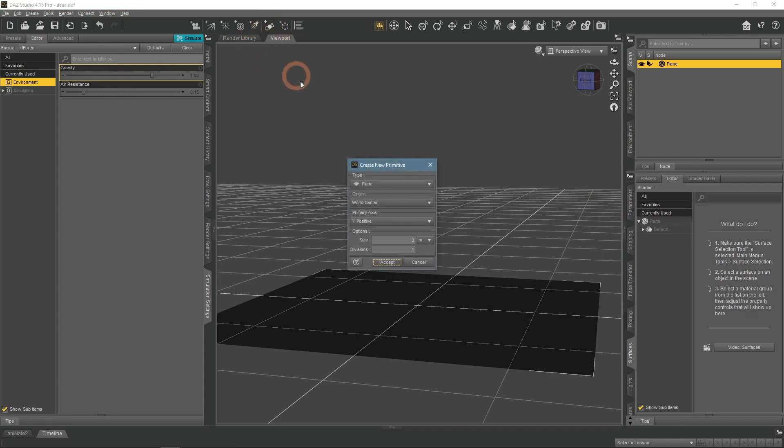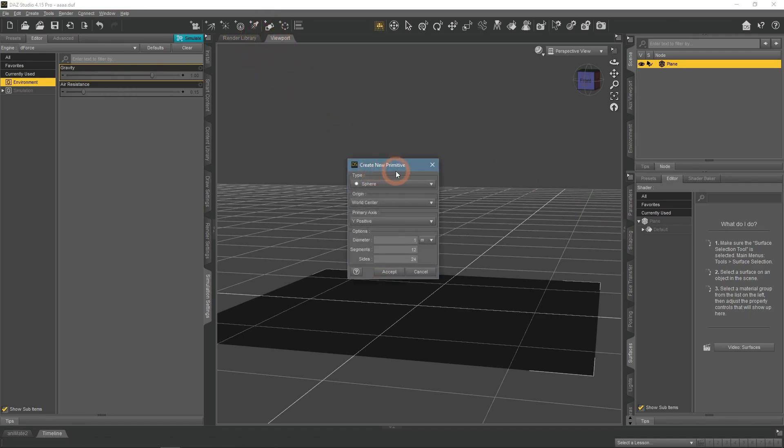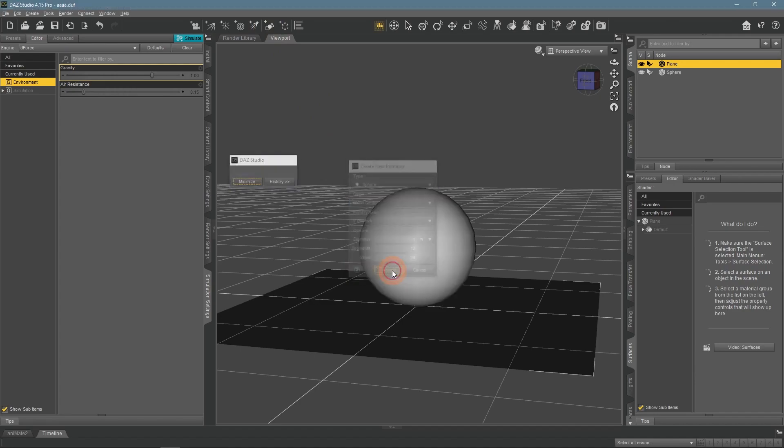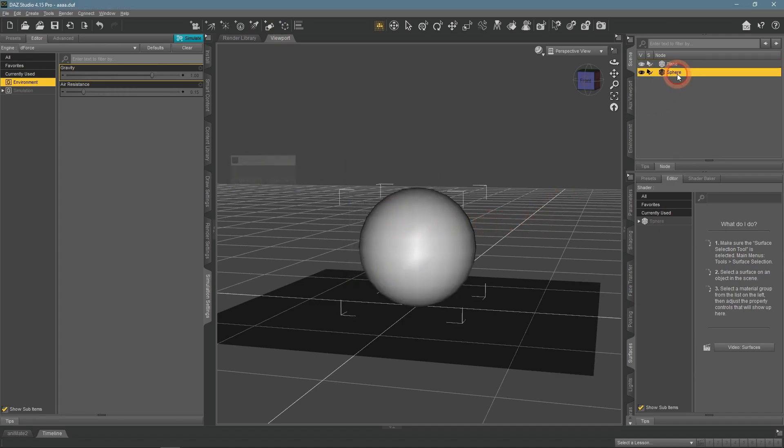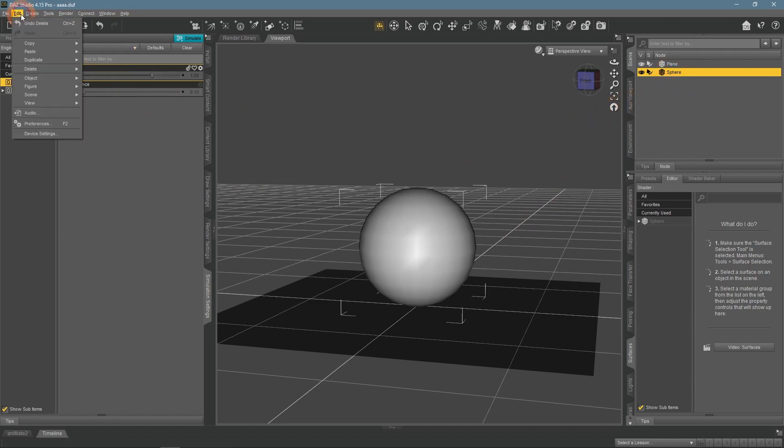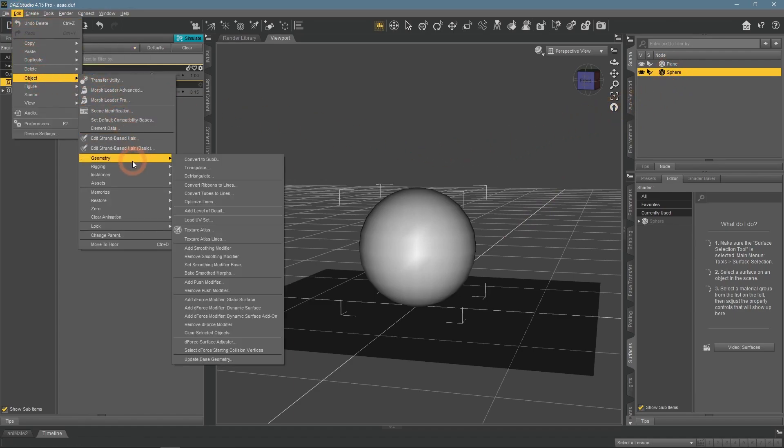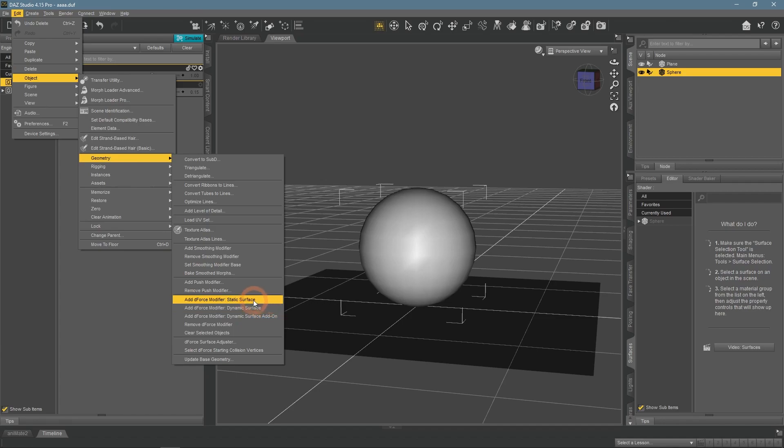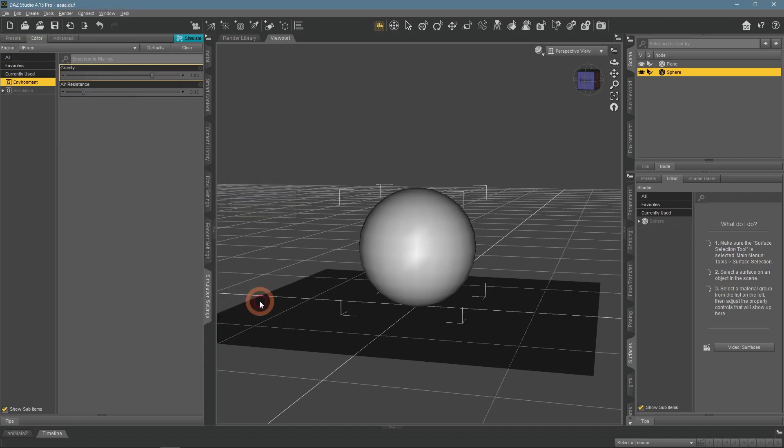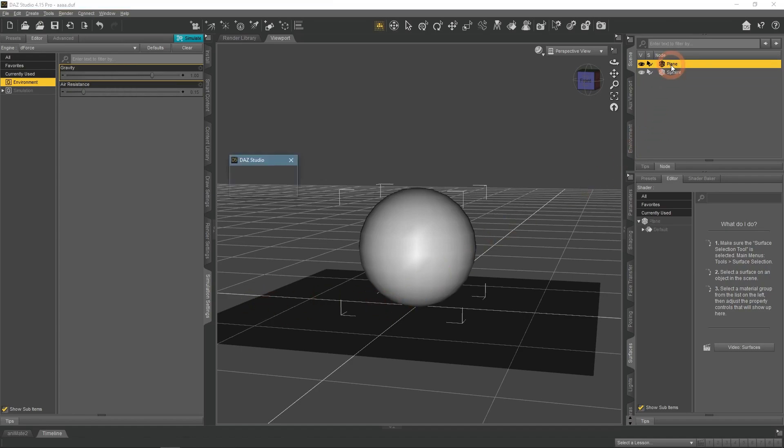Instead, I will add another object that the plane would interact with, a sphere. Right now this sphere is not a D-Force object, so we will fix that in a similar way. But the Dynamic Surface option makes objects obey gravity and fall. Not something we need for this sphere, we want it to stay. That's why we will use D-Force modifier, Static Surface. So it's a static object that does not fall, but other D-Force objects such as our plane will interact with it.